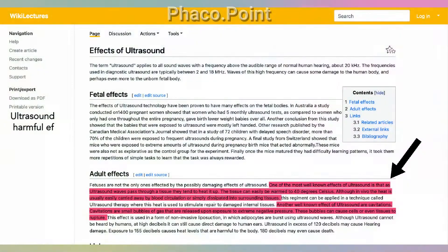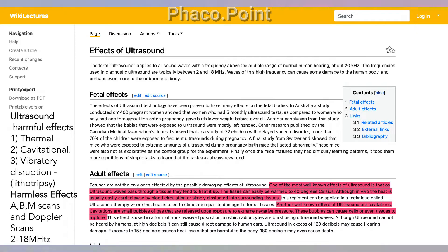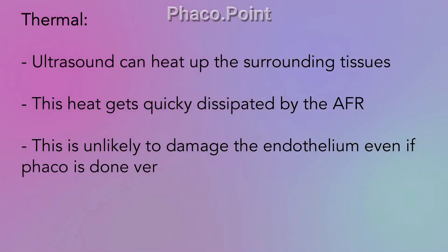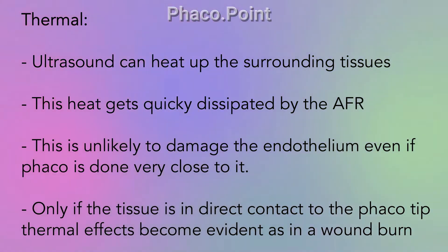By and large, ultrasound waves are extremely safe to the eyes and are used in diagnostic purposes for A-scan, B-scan, M-scans, and Doppler scans in the range of 2 to 18 megahertz. However, they can have harmful effects — namely the thermal and the cavitational effects, which can be relevant in phaco, as well as a vibratory effect used in lithotripsy. The thermal energy can cause heating of surrounding tissues, but this heat gets quickly dissipated by the aspiration flow rate and is unlikely to damage the endothelium.